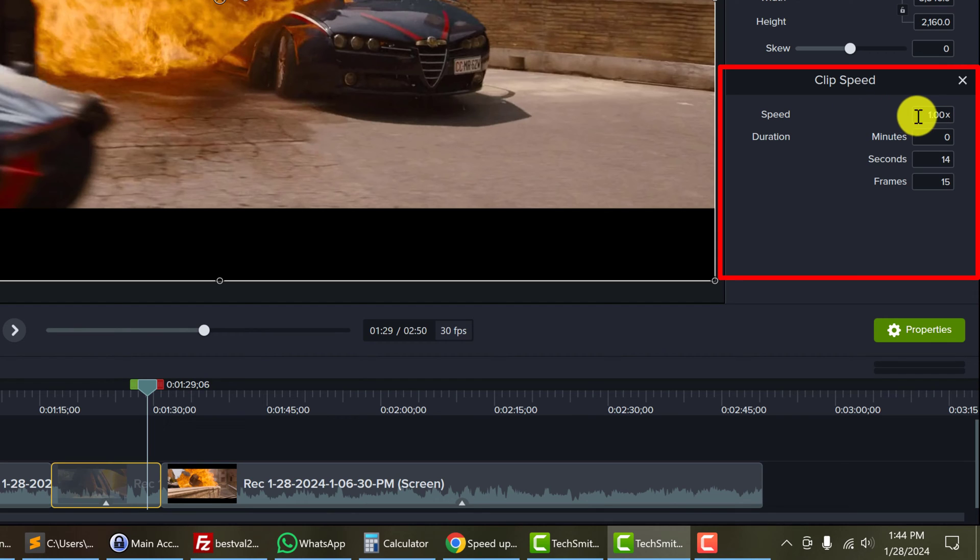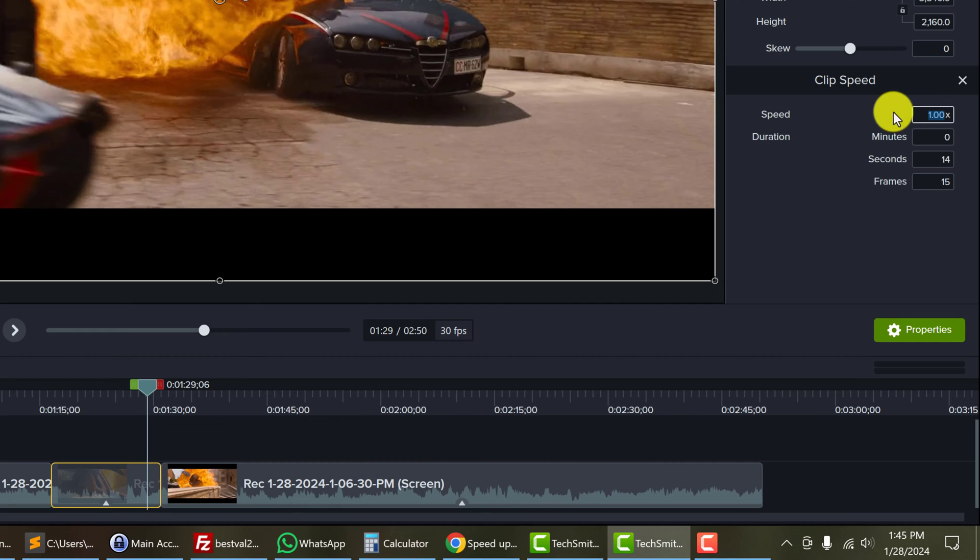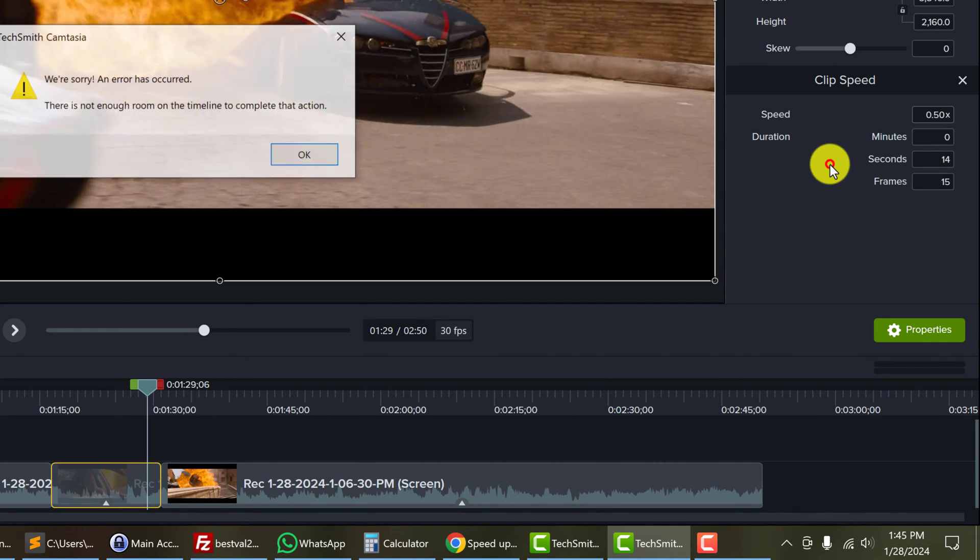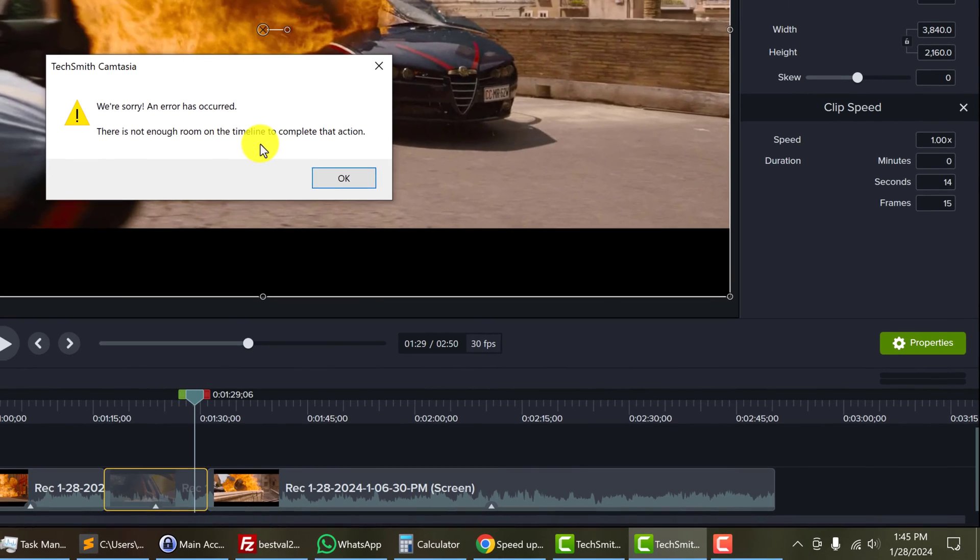The default speed is 1x and if you lessen this number, anything below 1 will slow down your clip and anything above 1 will be a multiple or speed up your clip. So for this clip, I've decided that I'm going to reduce the speed in half so I can get slow motion.